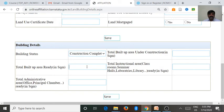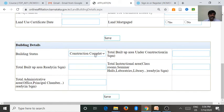Enter the total built-up area. Then total instructional area — that is classrooms, seminar halls, laboratories, and library in square meters — we want to enter the total area reserved for or used for classrooms, seminar halls, laboratories, and library. The second important aspect in the constructed completed building is total administrative area — that is the area used for office purpose, administrative office purpose, and the principal chamber — both in square meters. Enter these and go for save.